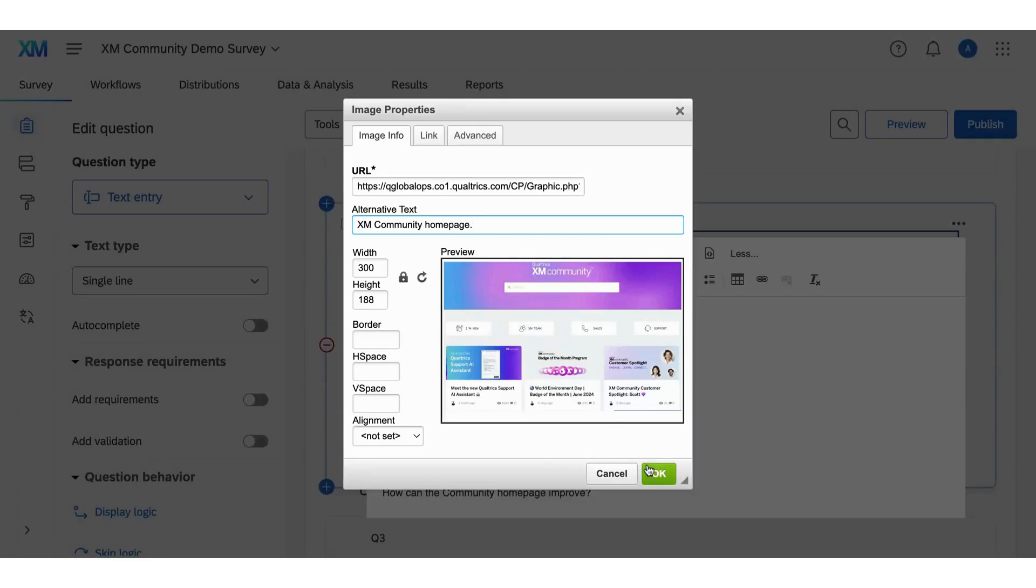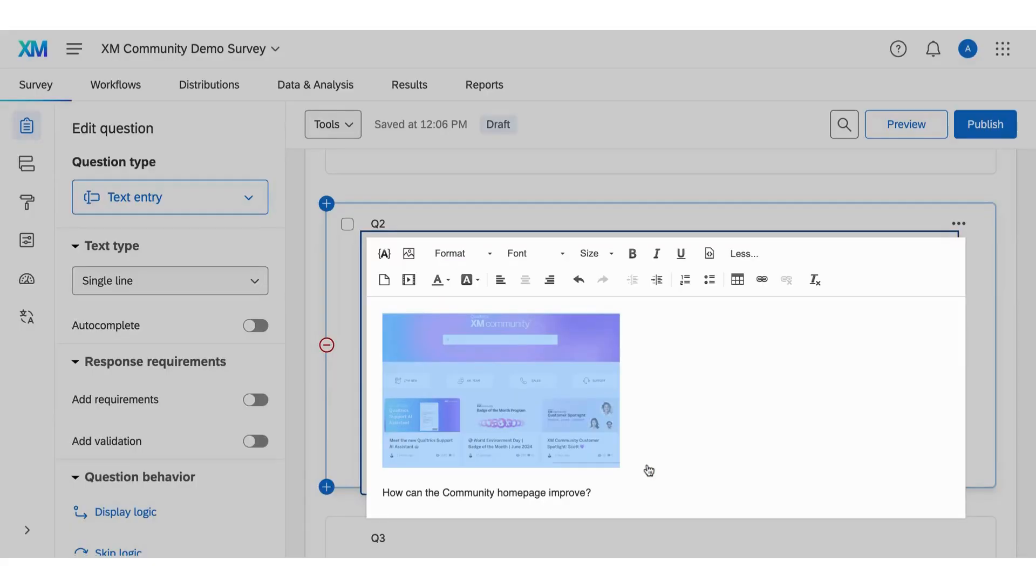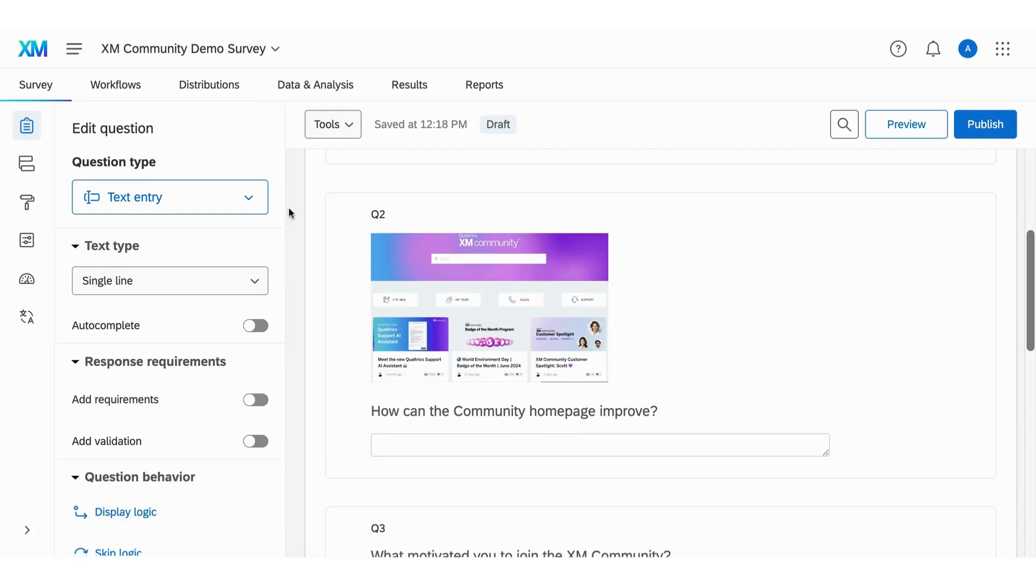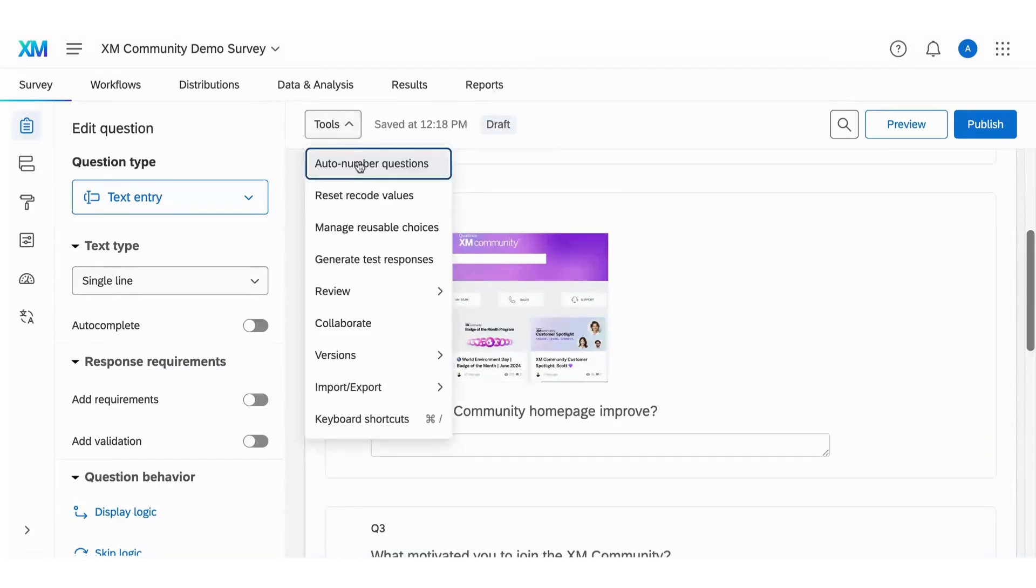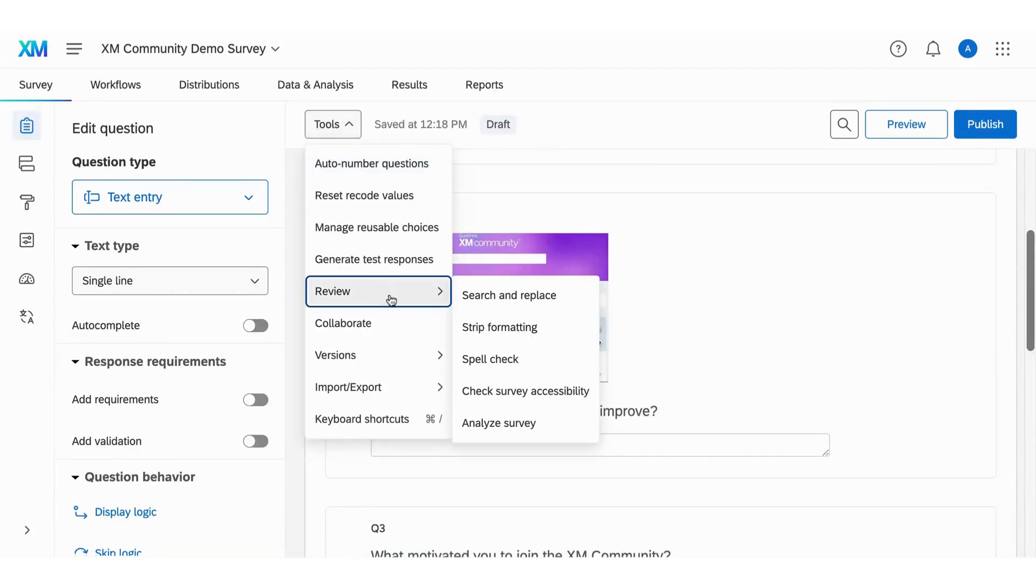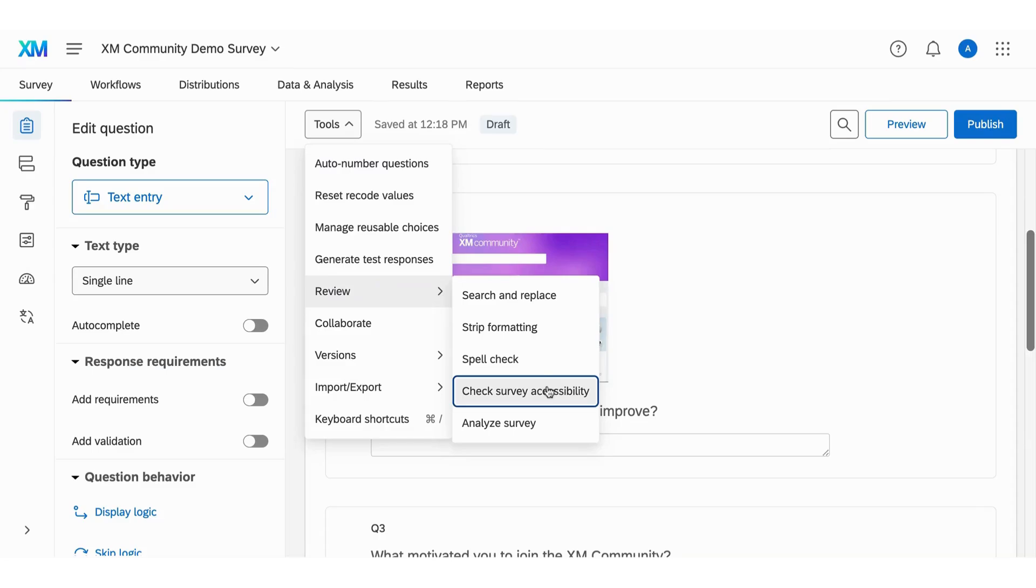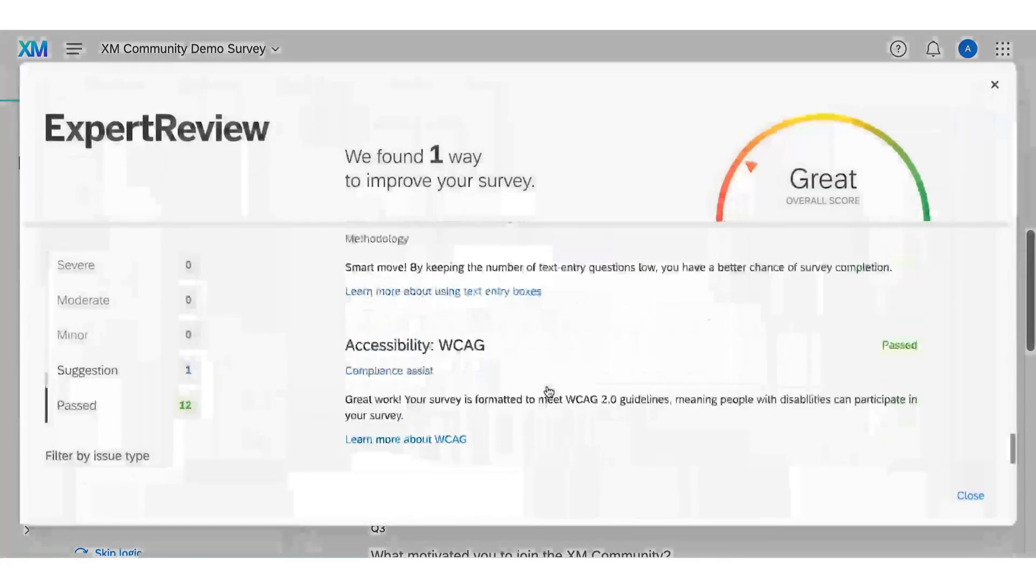Once you're done building the survey, you can utilize the check survey accessibility tool to review the survey's accessibility. To do this, go to the survey tab and click tools. Select review and click check survey accessibility.